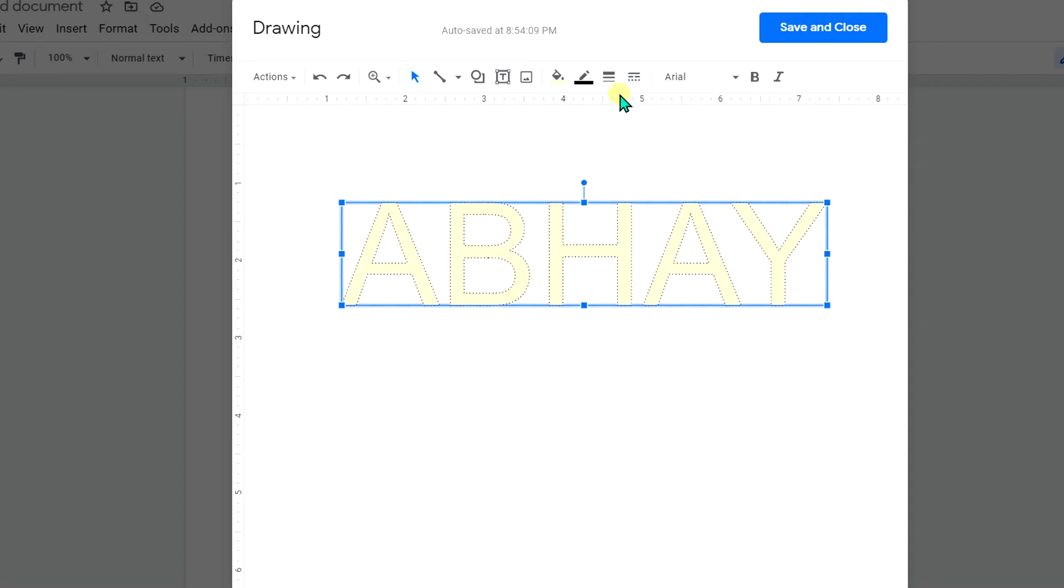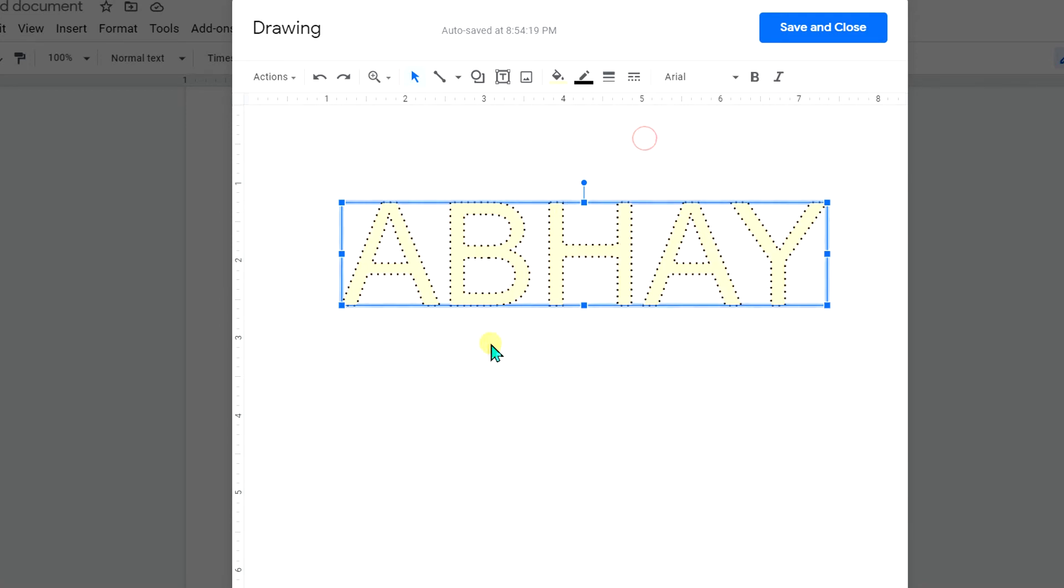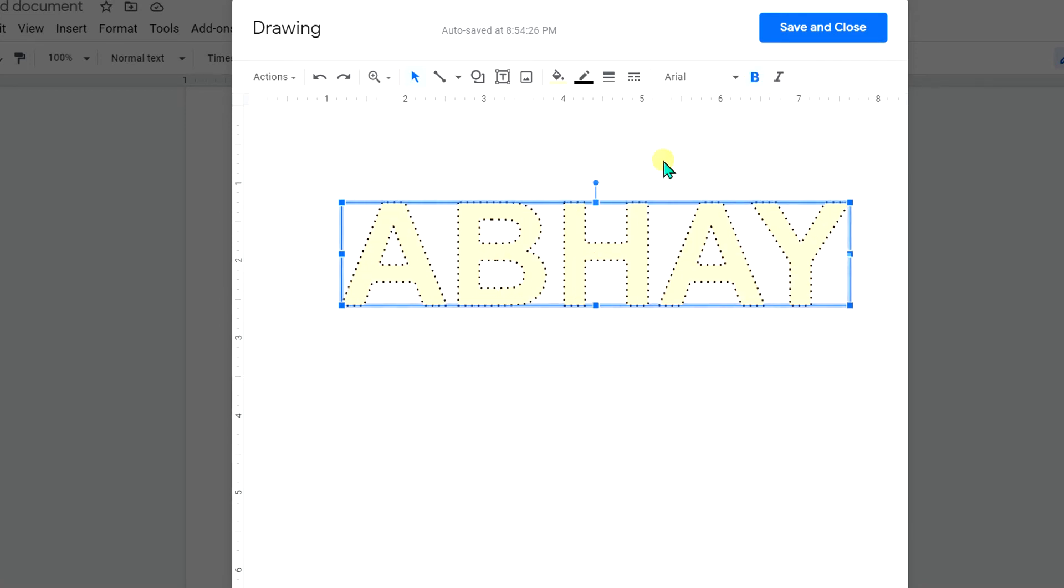But to make it bold, click on this option and select two points so it looks better. Click on bold so the text even looks better than the previous one.